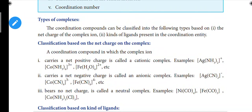Hi everyone. In this video, we will look at types of complexes — coordination complexes. There are two types. First, based on the charge of the complex ion, and second, based on the coordination sphere. There are charges on the bracket. There are two types of complexes.